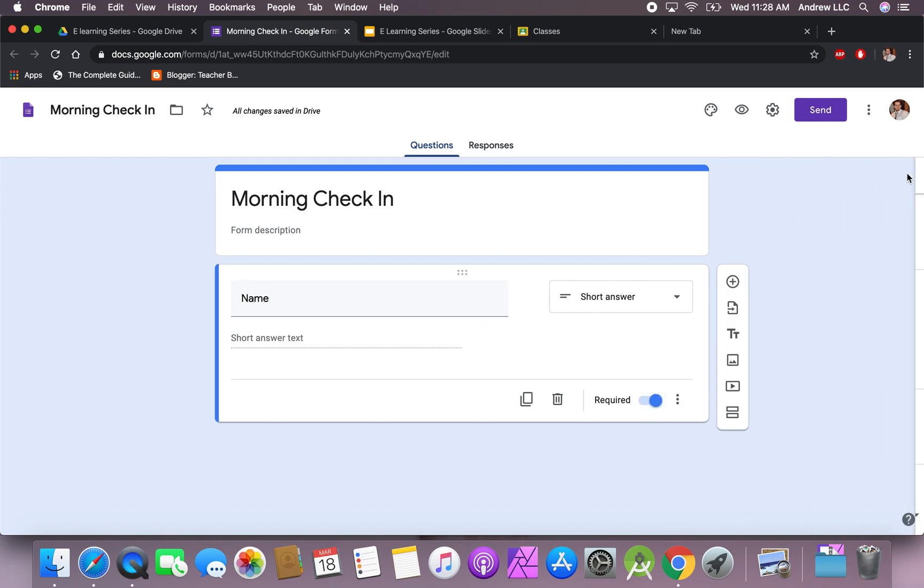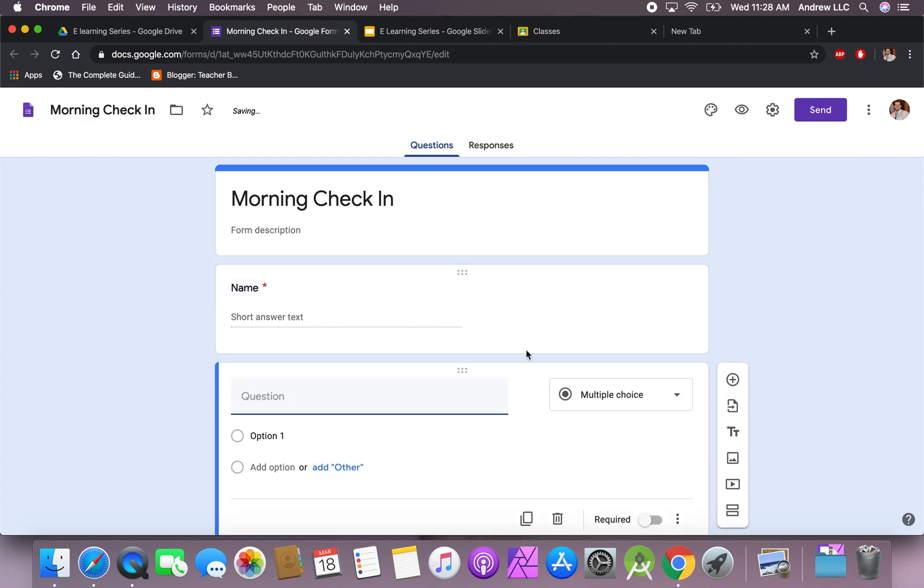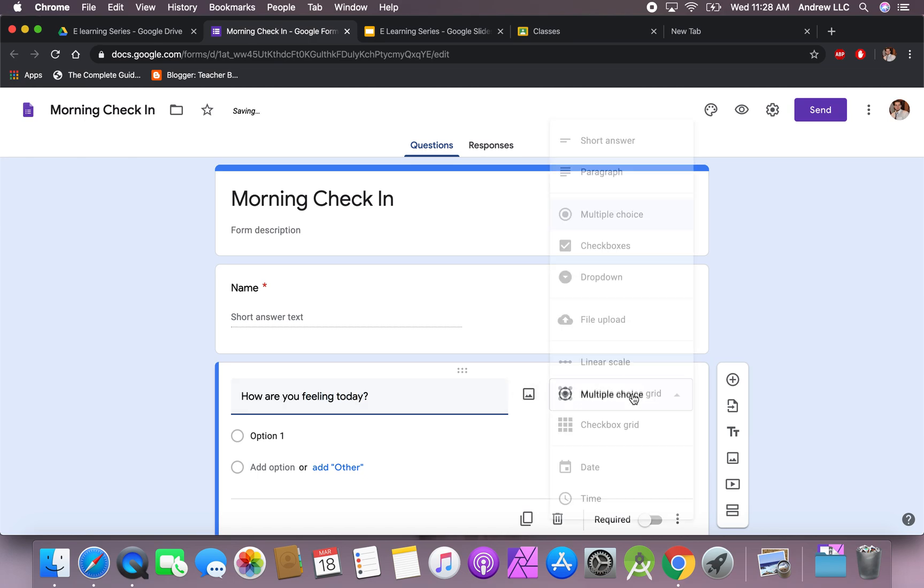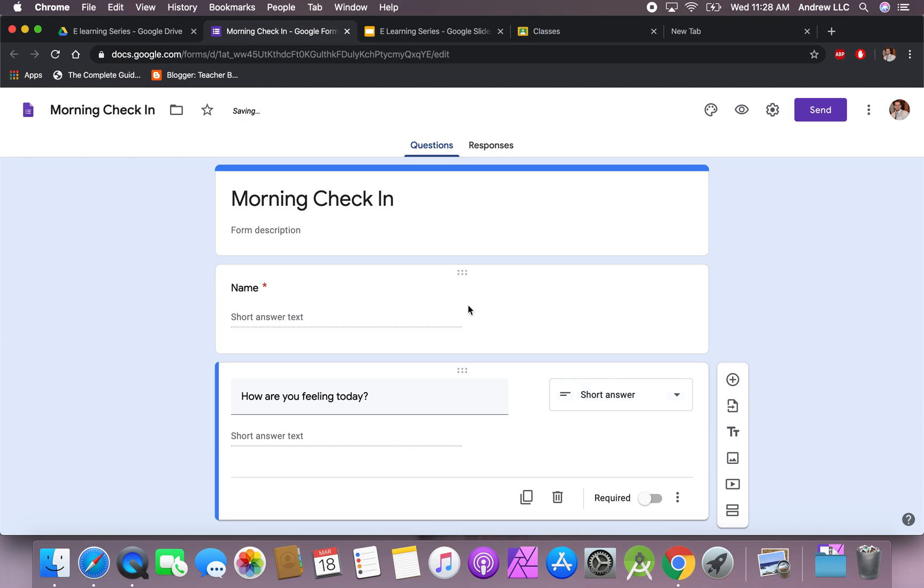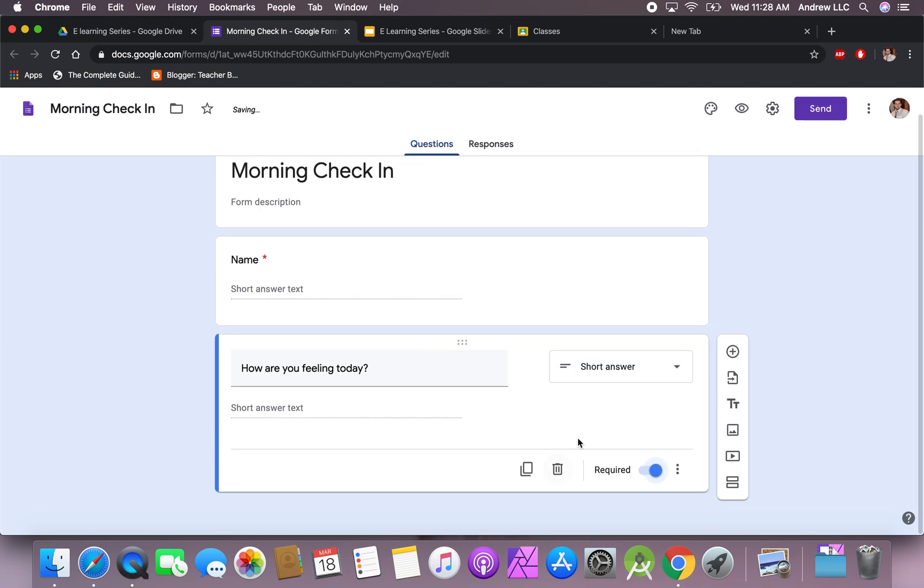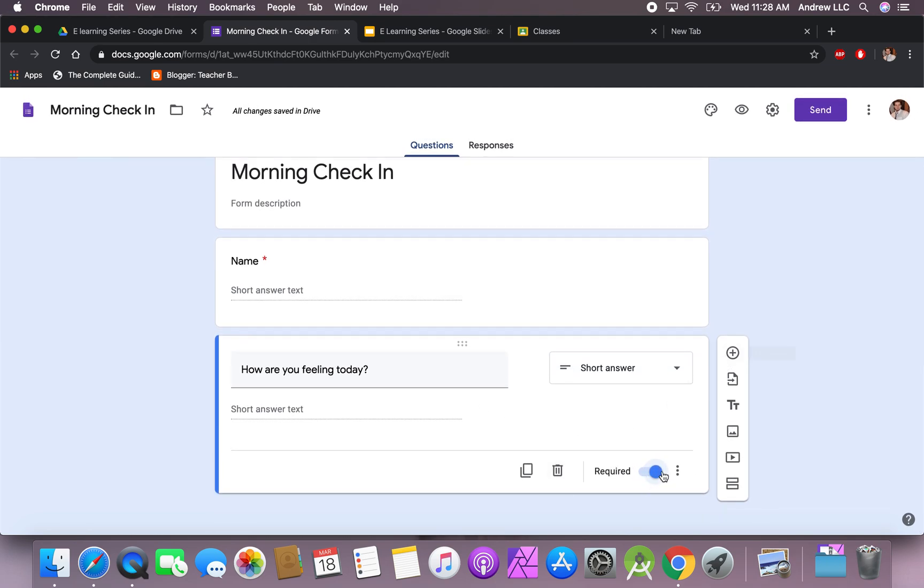Then what we want to do is create a new question, and I usually have the same questions through all my morning check-ins. So first one is, how are you feeling today? This gives the students an opportunity to chat with you, talk with you. Again, I make this required, so this button right here makes it required. You cannot move forward, you cannot submit it without having this required button.